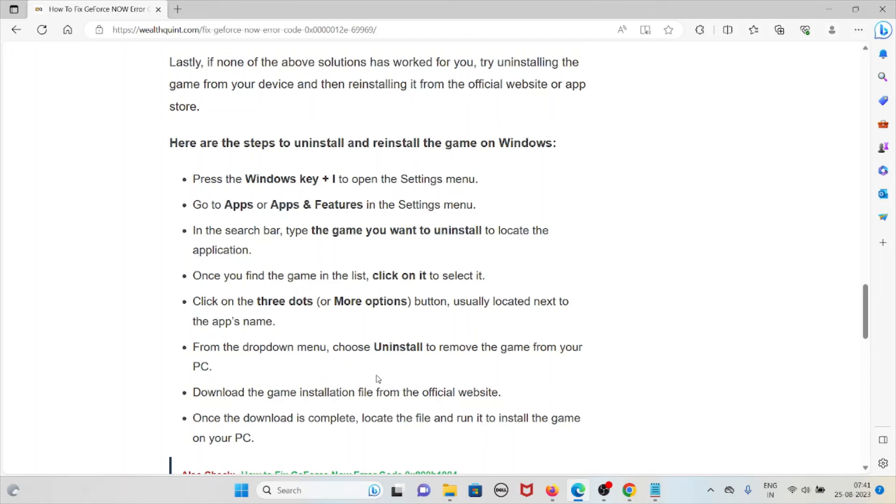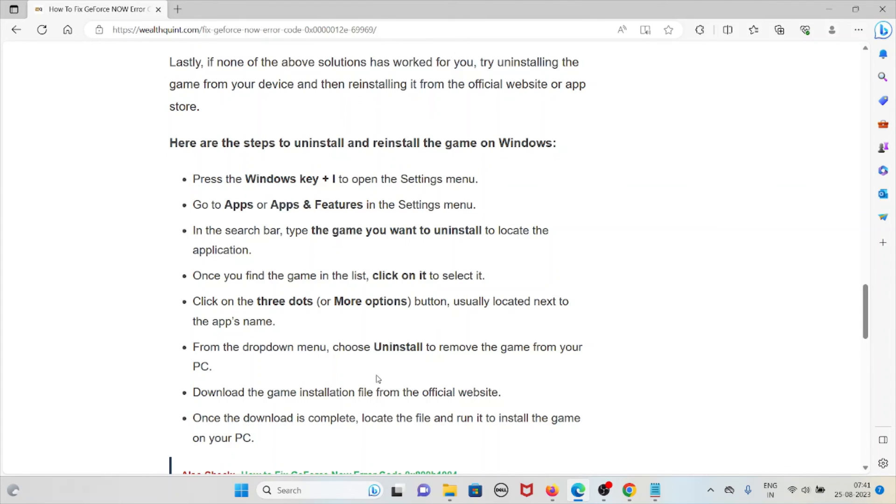Click on the three dots or 'More options' button, usually located next to the app. From the dropdown menu, choose 'Uninstall' to remove the game from your PC. Download the game installation file from the official website. Once the download is complete, locate the file and run it to install the game on your PC.